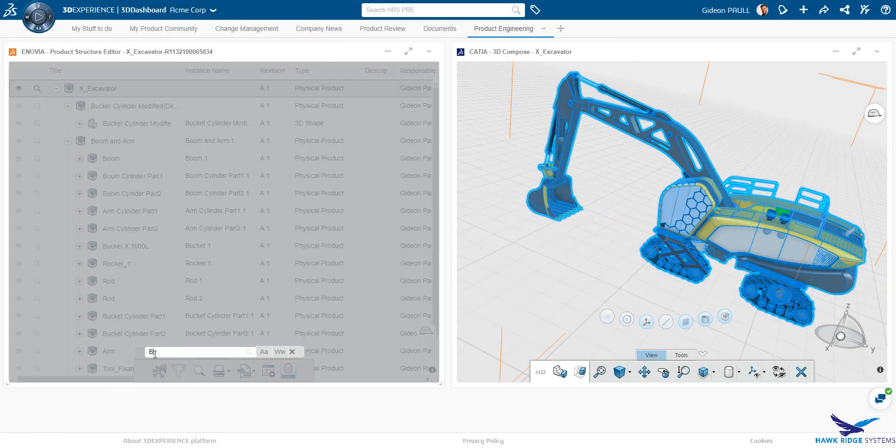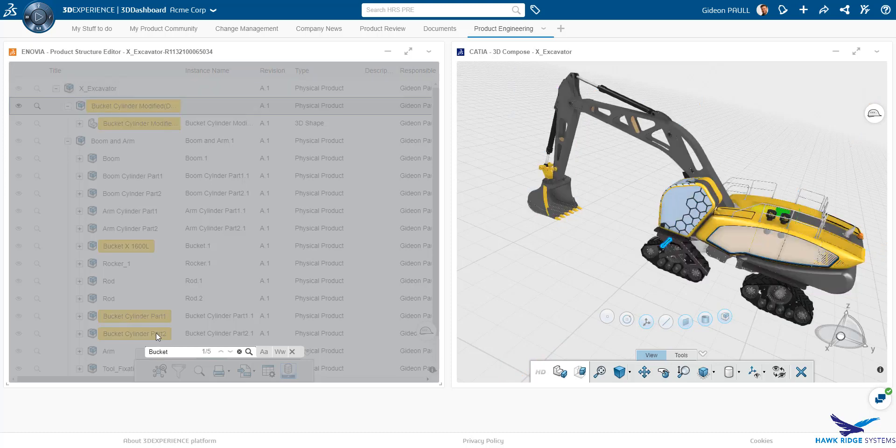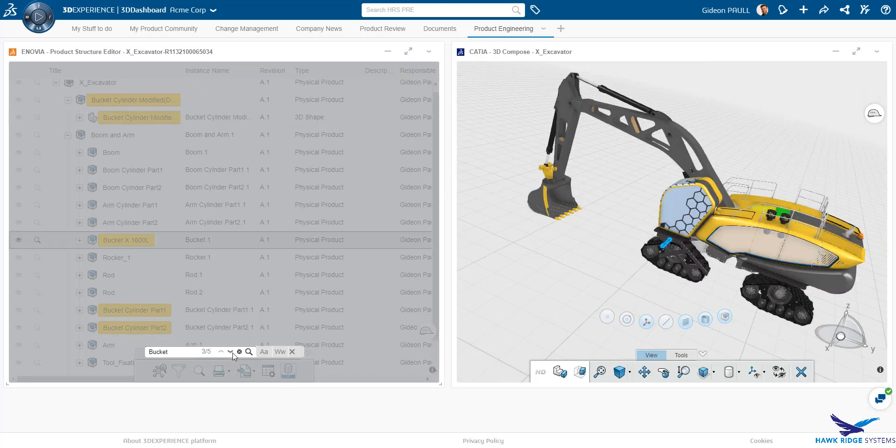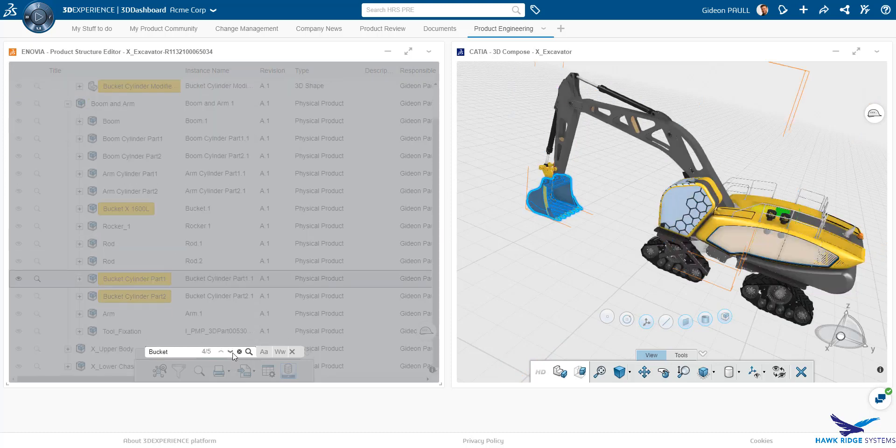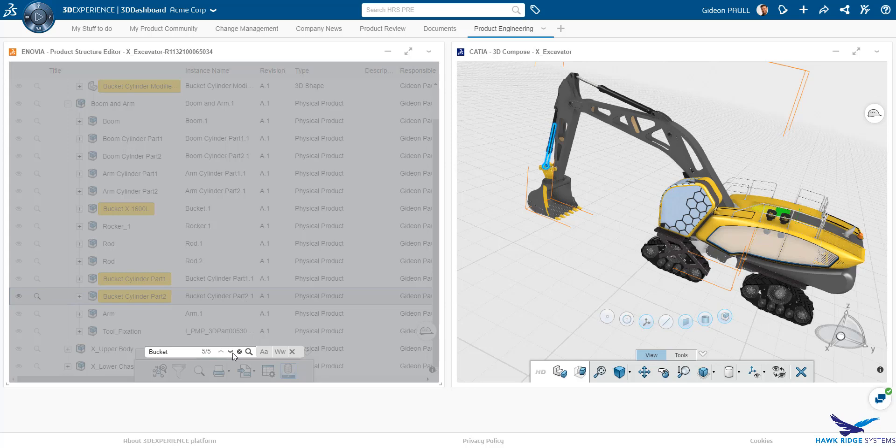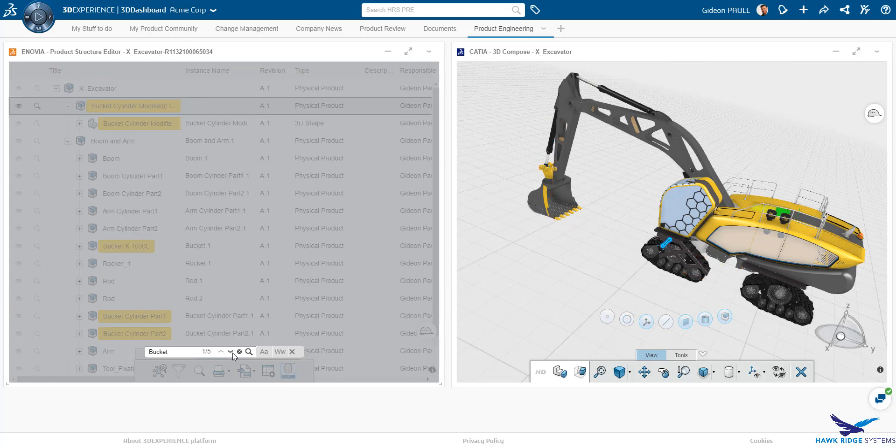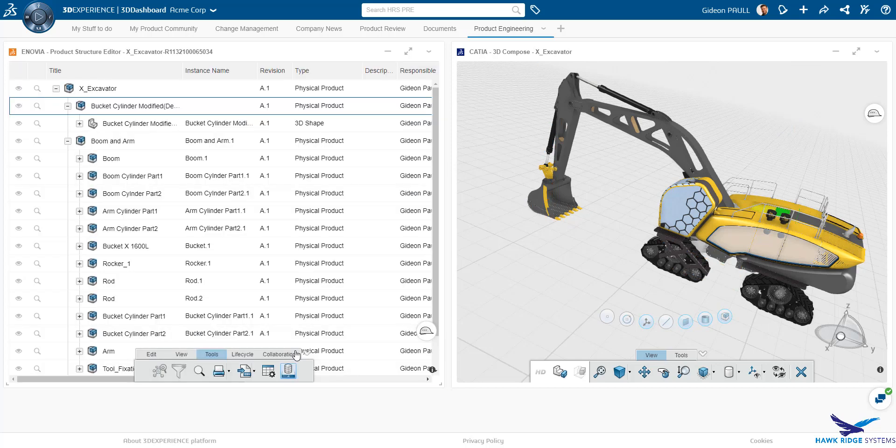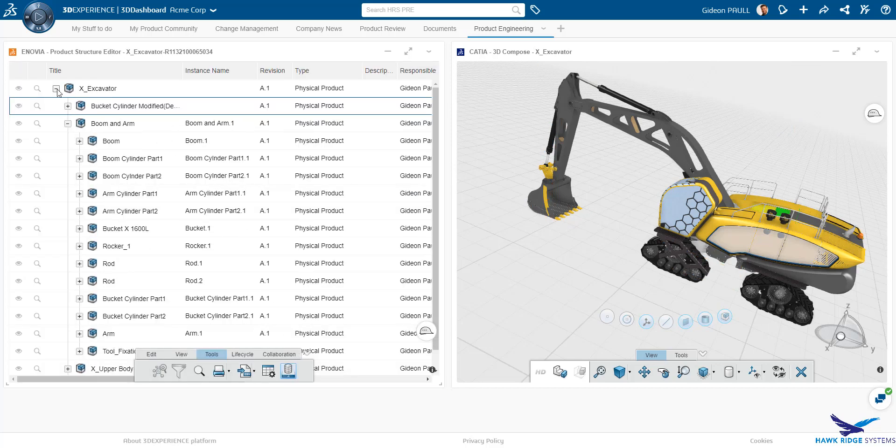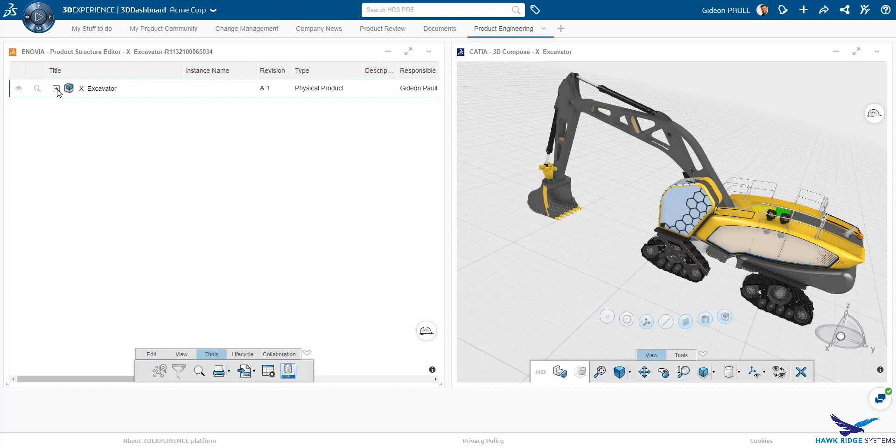Back on the platform, another very nice functionality of the product structure explorer is the search capability. Here we can see that all instances of our search term are highlighted and can be stepped through. Next, we are going to look at a change scenario enabled through Power By.